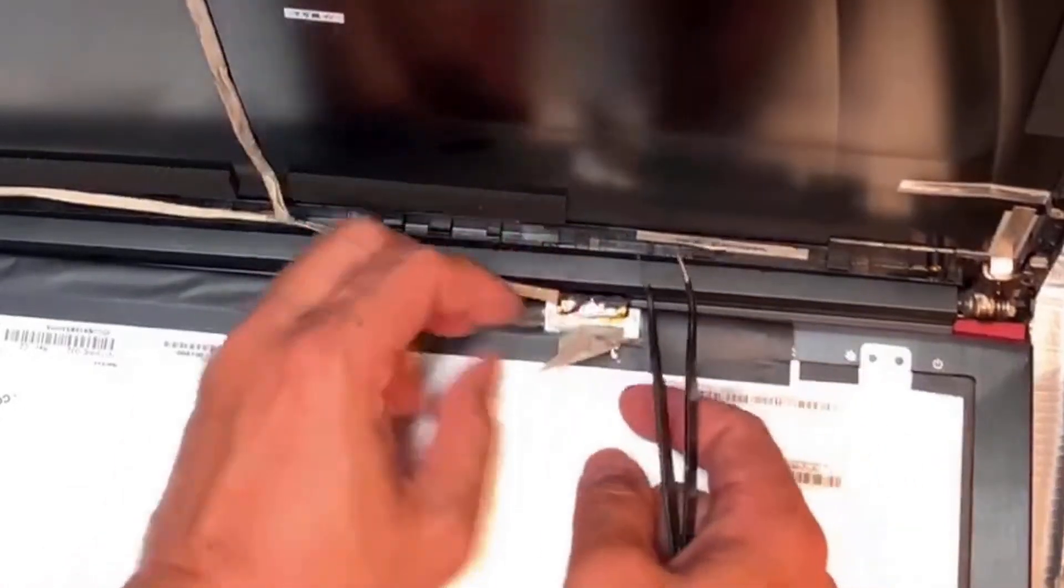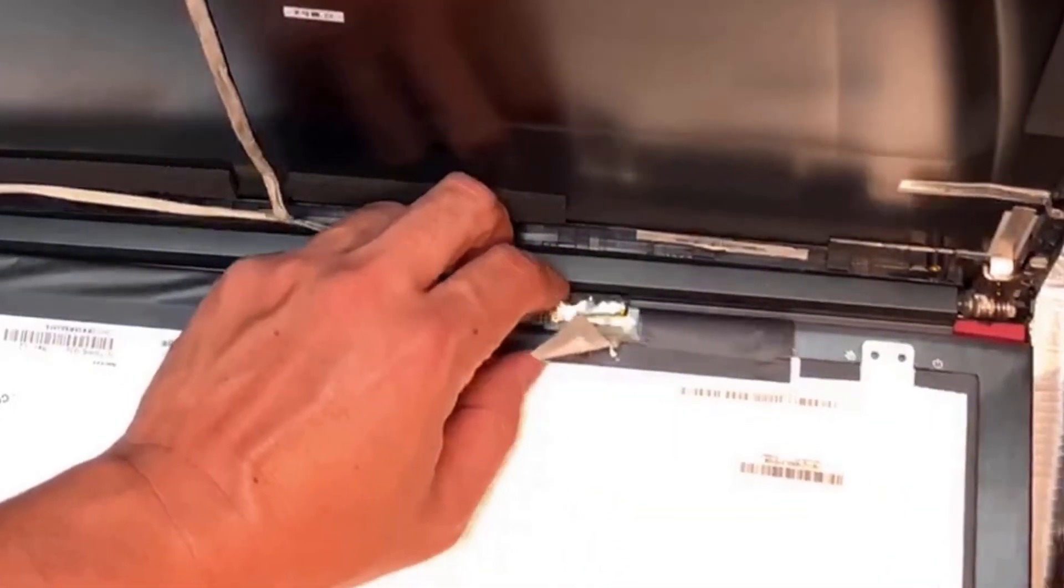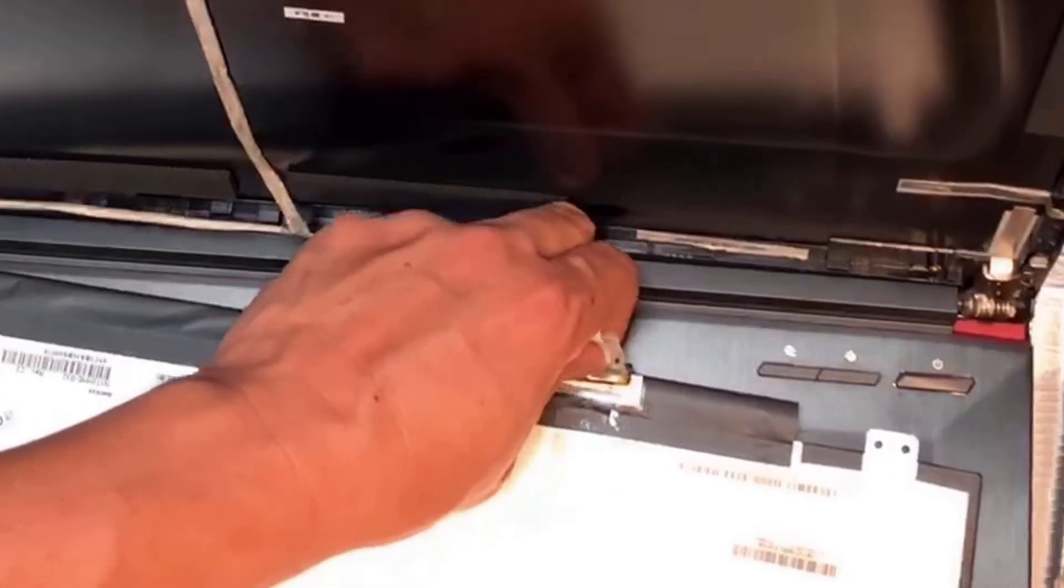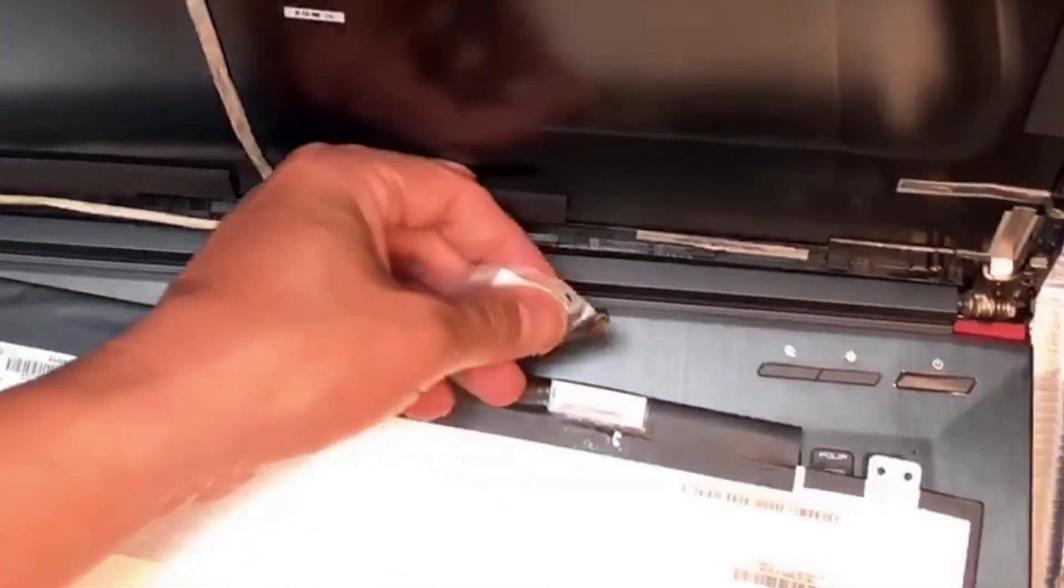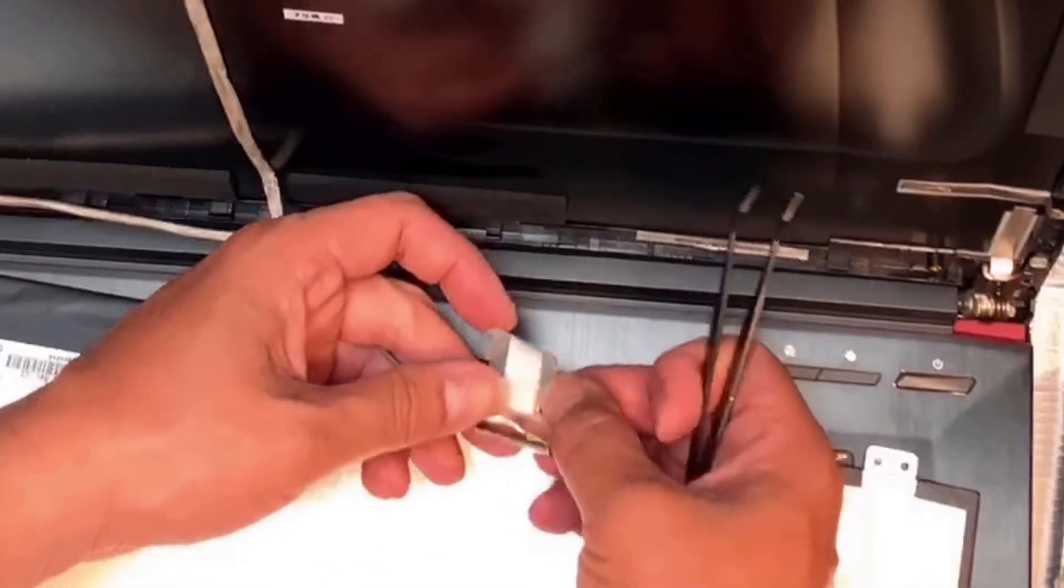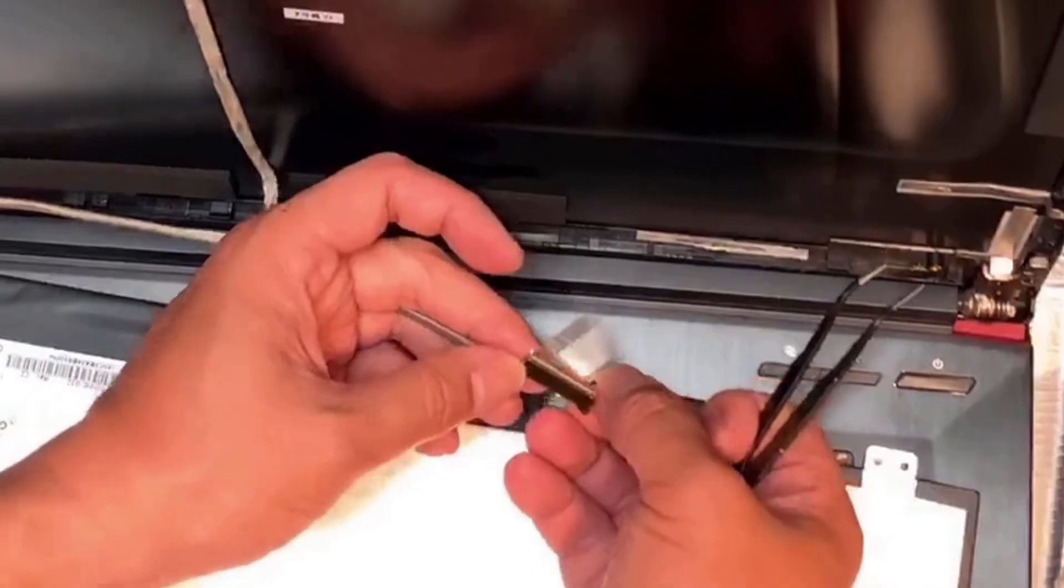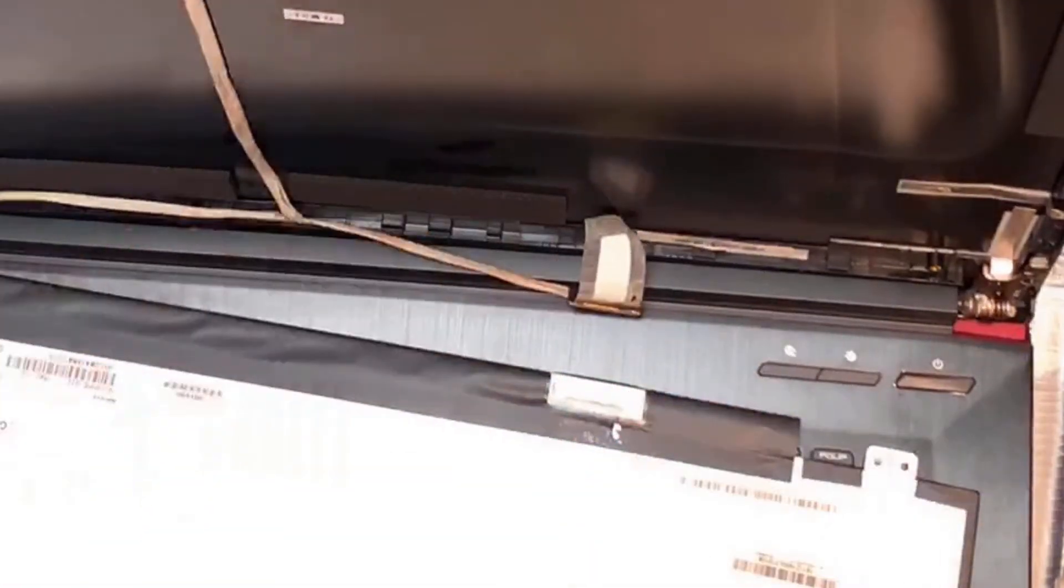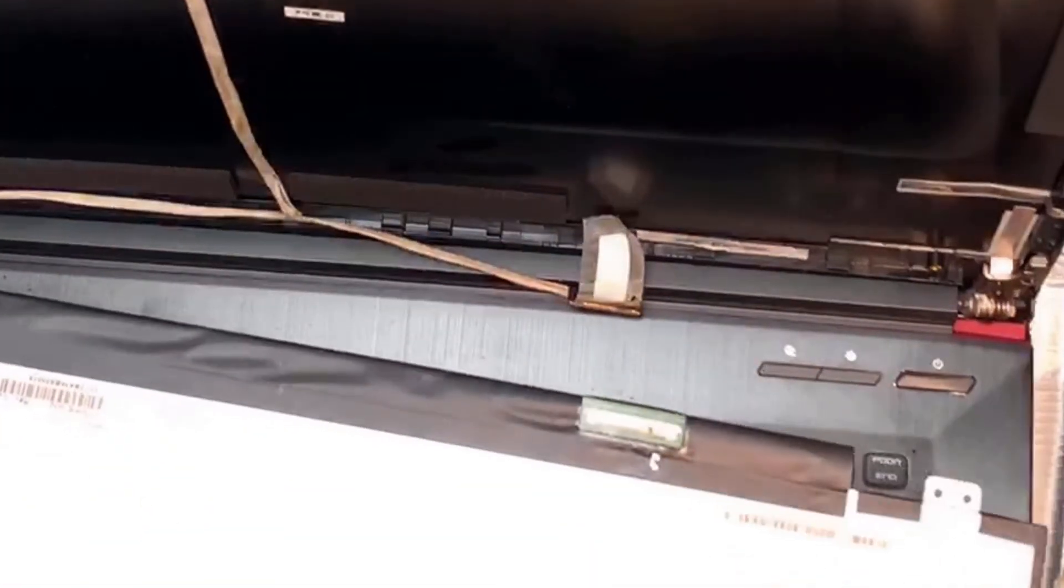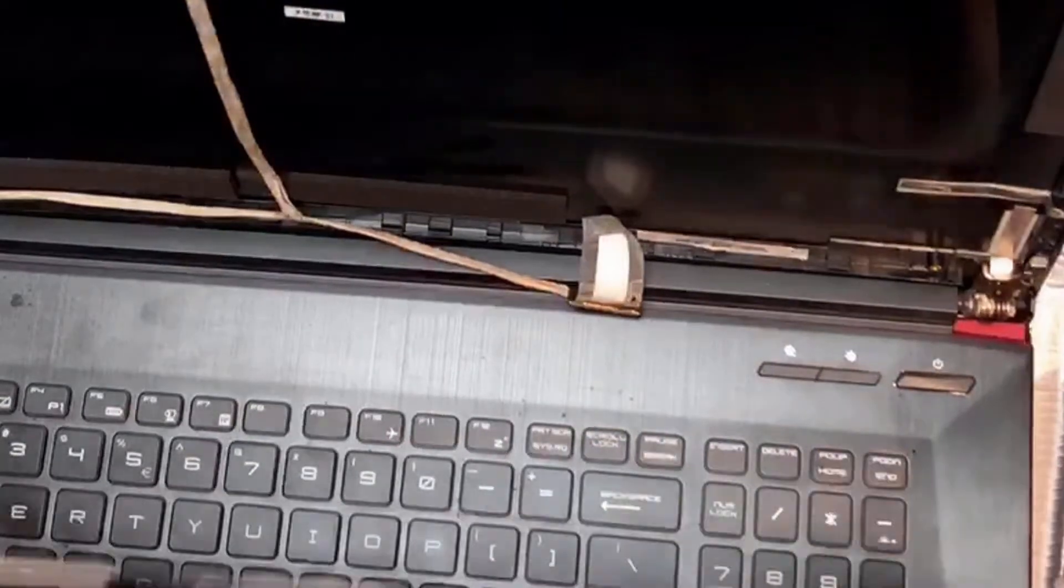Just be very careful when you peel off the tape, don't damage the cable. Now the tape is off. You can unplug the connector directly, there's no screws or other stuff sticking it.